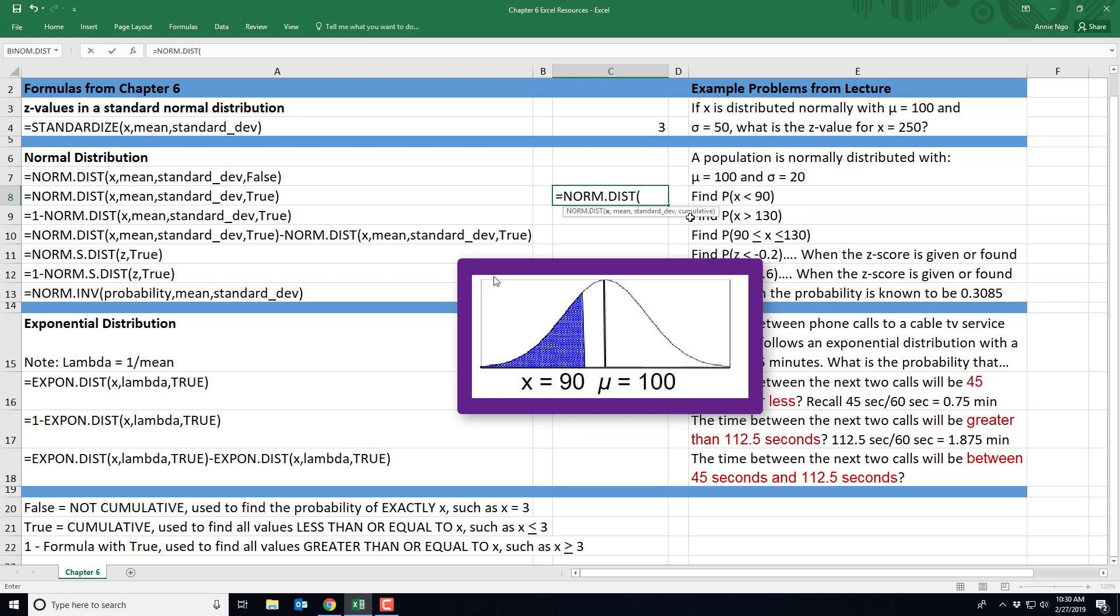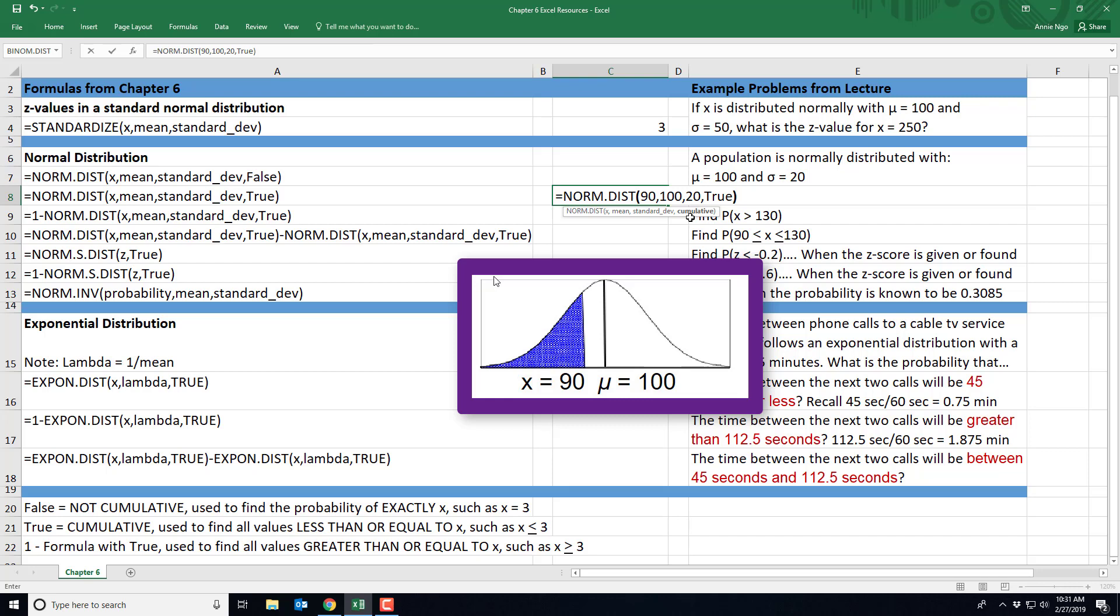And it is, because we want to find all the probabilities added up that are less than 90. So I'll go ahead and type in my values, my 90, comma, 100, comma, 20, comma, and true. And then I'll go ahead and close my parentheses and hit enter. And so our probability that we have an X value less than 90 is 0.3085.